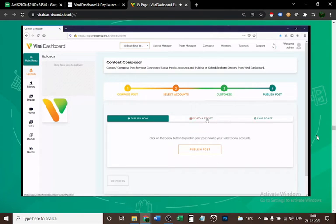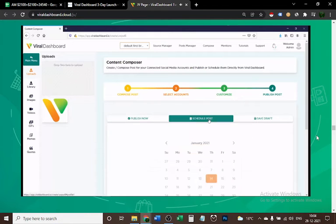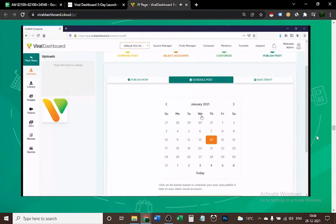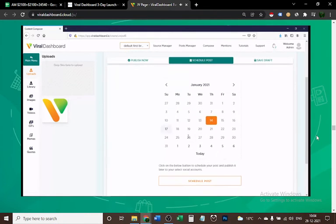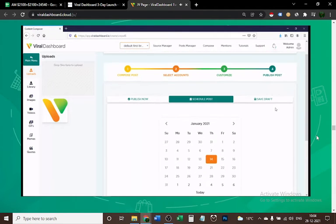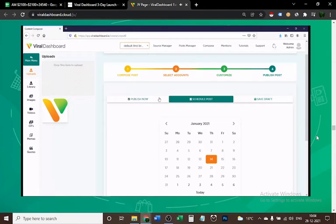After you're done, you just click Next and you'll publish your post. You have three options: Publish Now, Schedule Post, and Save Draft. Publish Now obviously publishes now, Schedule lets you schedule it at a later time, and you can also save it as a draft. So this was the Composer in a nutshell.